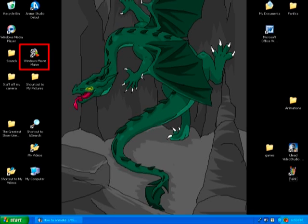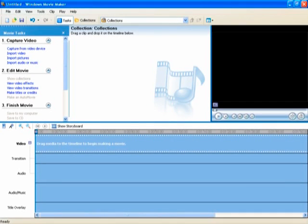The most commonly used program for this is Windows Movie Maker, which is located here on my desktop. When you select this program, this is what you will see. To import the animation, select import picture, located here.